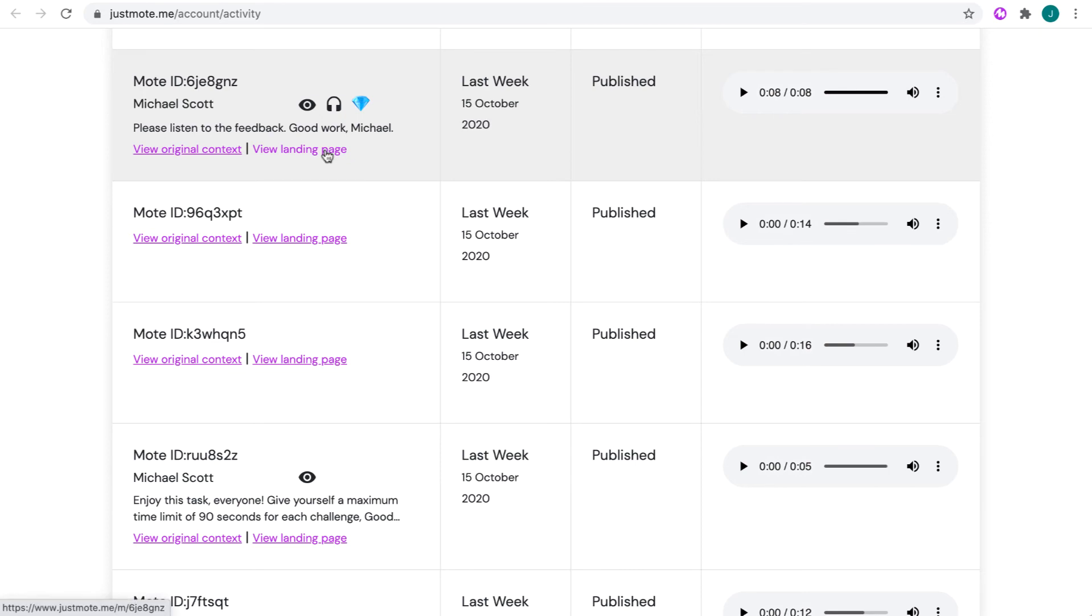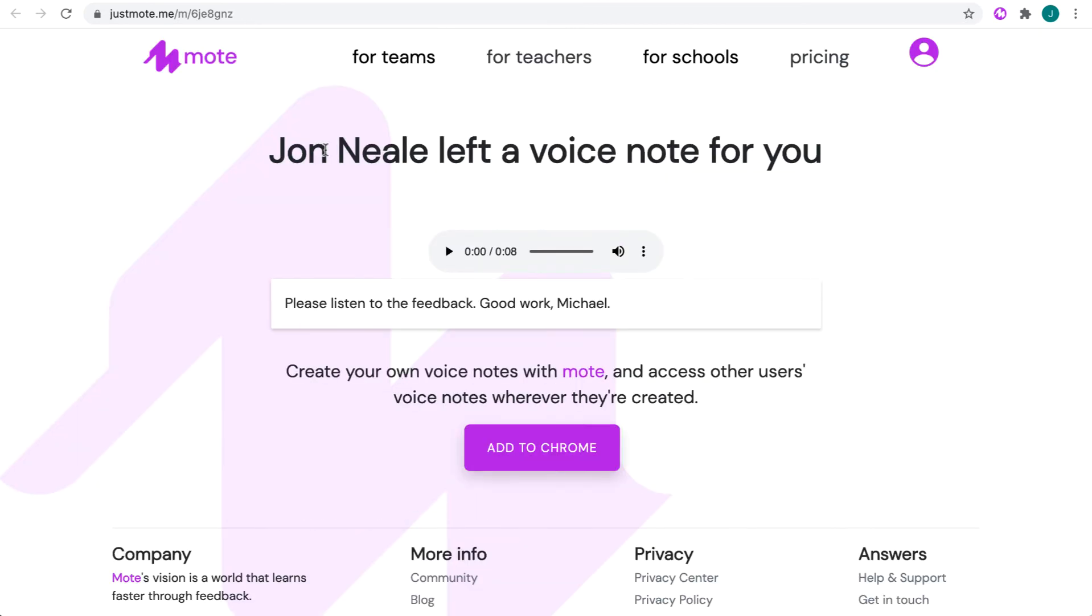A final option on the Activity Dashboard is to view a Moat's landing page. This allows you to listen to and see a Moat's transcription.